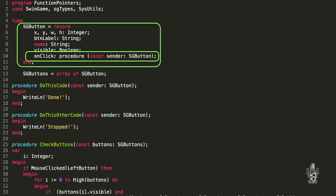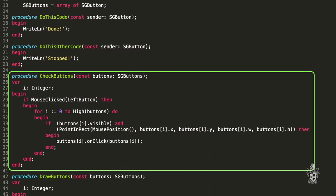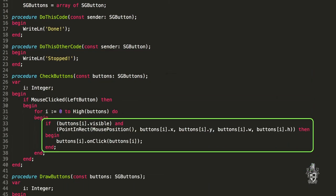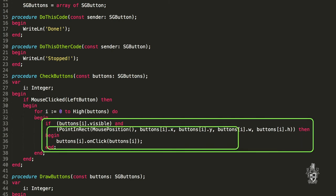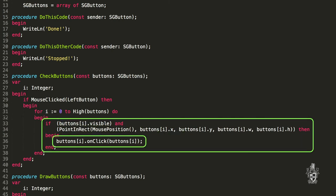So how do I actually call this procedure now? So I see you've got some code here to check if the button was clicked. What we can do inside that, if the button was clicked, then we can read that on click value out of the record. And we can now treat it as if it is a function, or a procedure in this case.